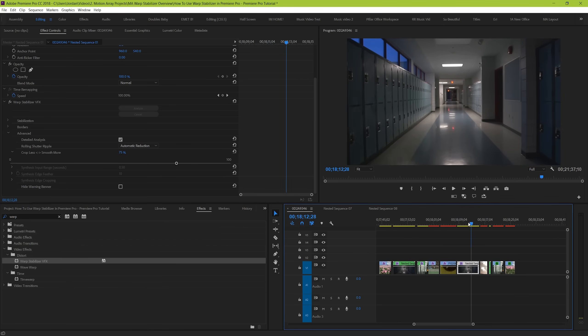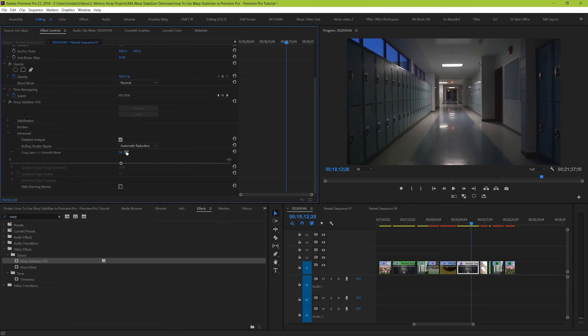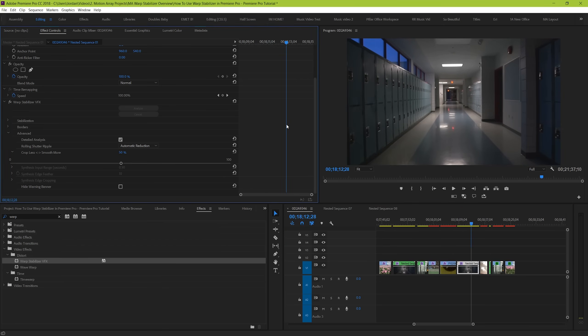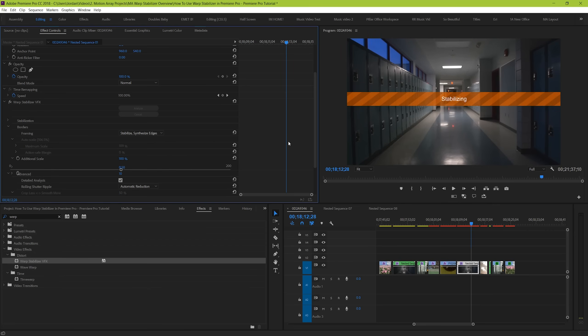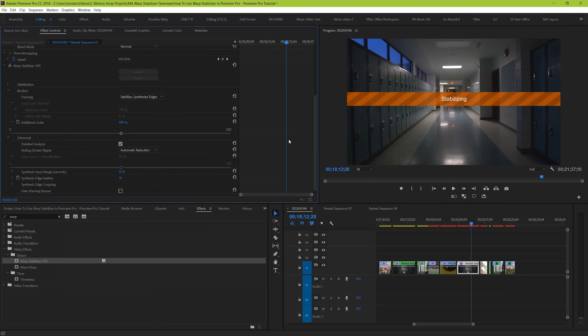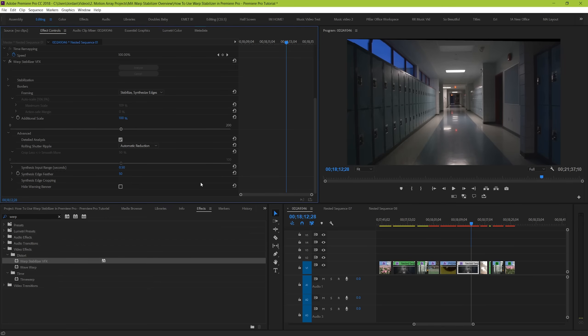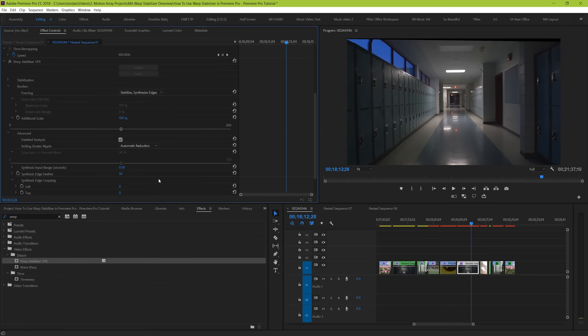And now we have synthesis controls, which are grayed out and we won't get into very deep because chances are you won't be using them. But in the case that you want to actually venture into using them, just know that you can only use them when your framing option is set to synthesize edges. From here you can control how many seconds before and after each frame this effect will search in order to determine how to construct newly created pixels to fill in the black gaps. Likewise, synthesize edge feather will let you blend in the effect a little bit by feathering it with the original. And edge cropping will simply let you crop out any bad pixelation that you get on the edges to help you make the effect look better overall.